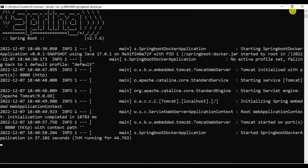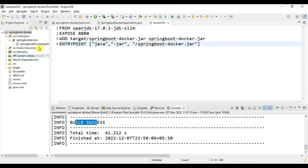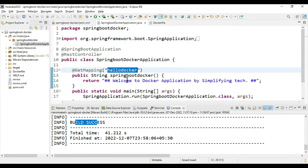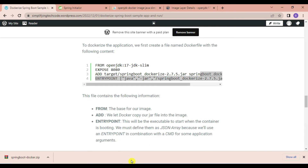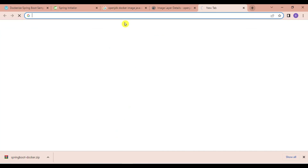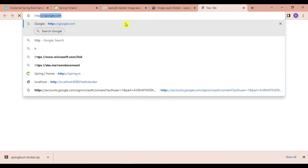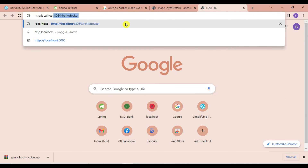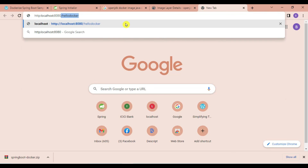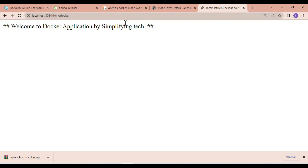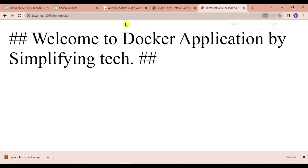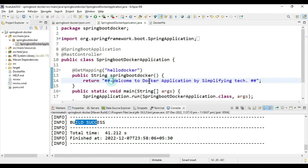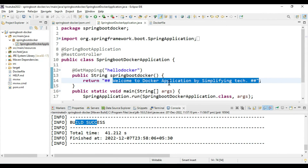The application is started. Let's verify it — go to the Spring Boot starter file, copy the endpoint '/hello-docker', open a browser, and type 'http://localhost:8080/hello-docker'. Hit Enter. You can see our application is running perfectly fine: 'Welcome to Docker application by Simplifying Tech' — the message we provided is running via Docker.